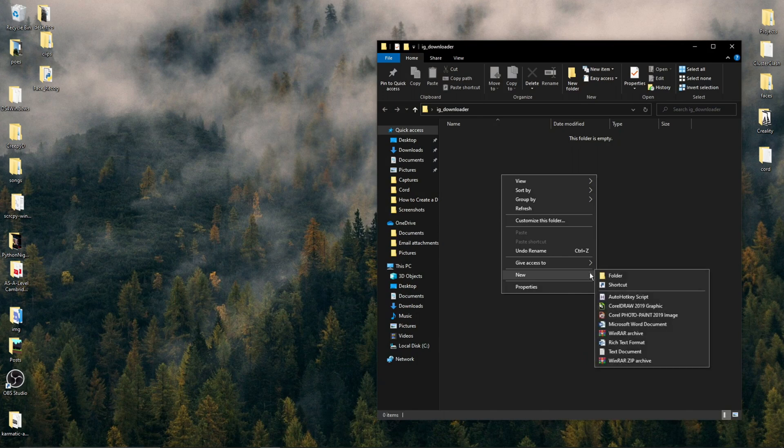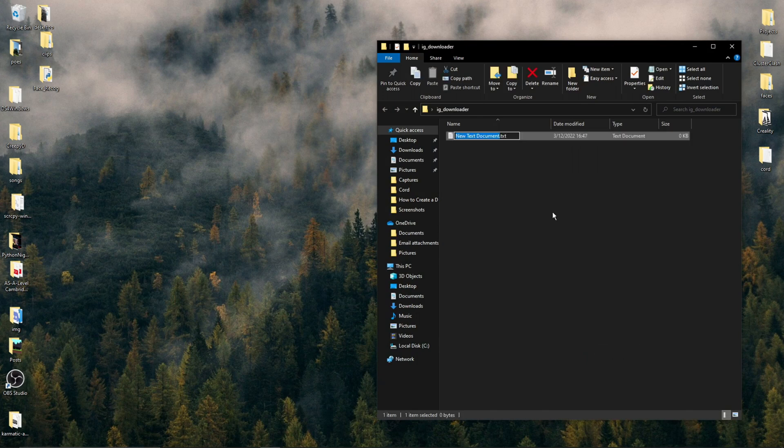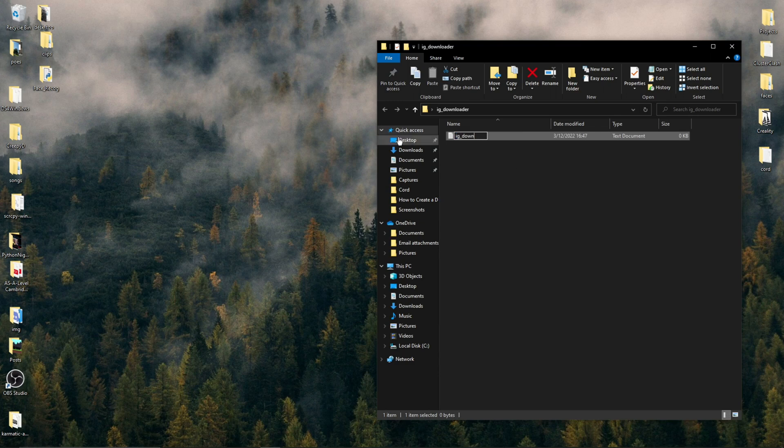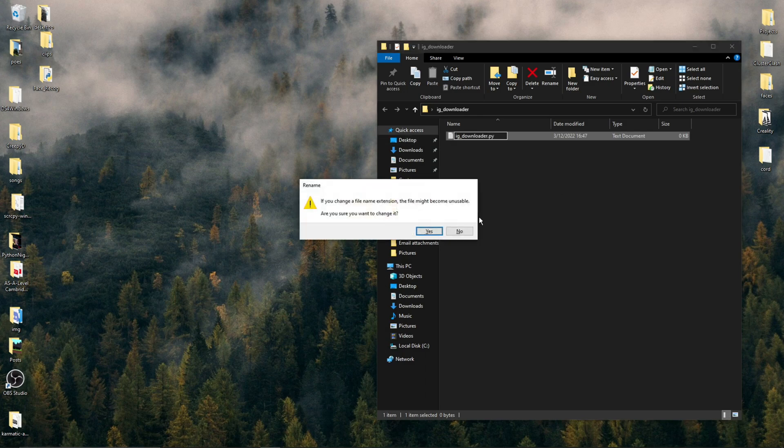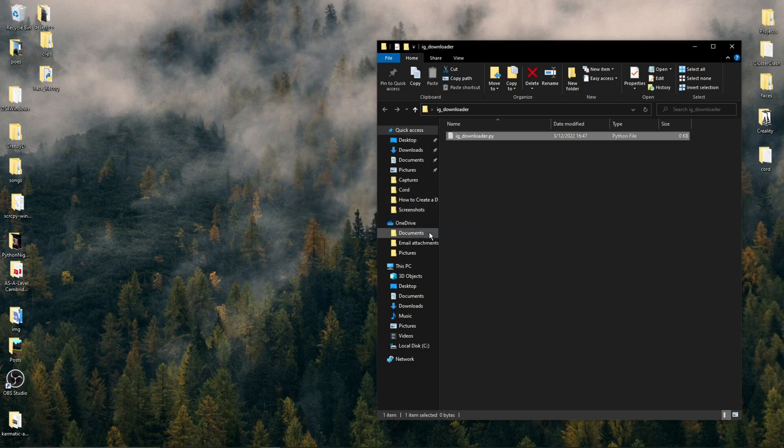Make sure you have file extensions enabled, otherwise you won't be able to see this .txt at the end of this file. We now need to rename this to something like Instagram Downloader.py. Make sure to add this .py at the end so that your computer knows this is a Python file.